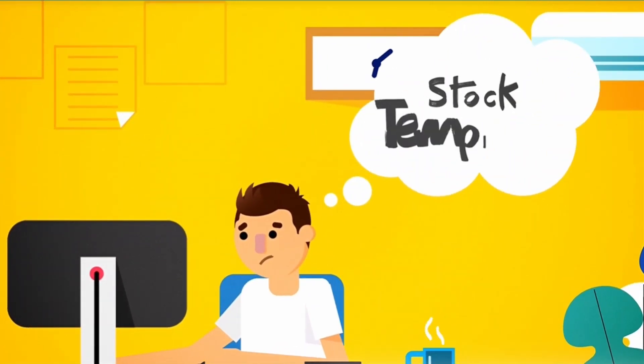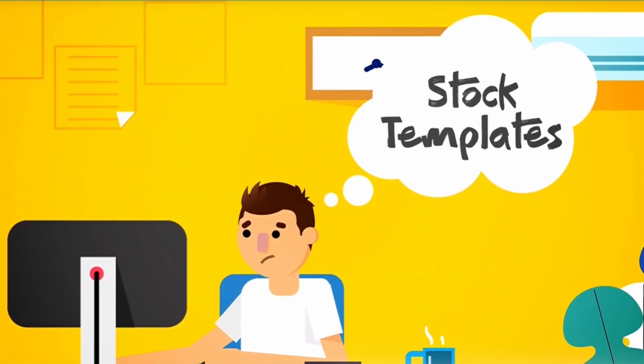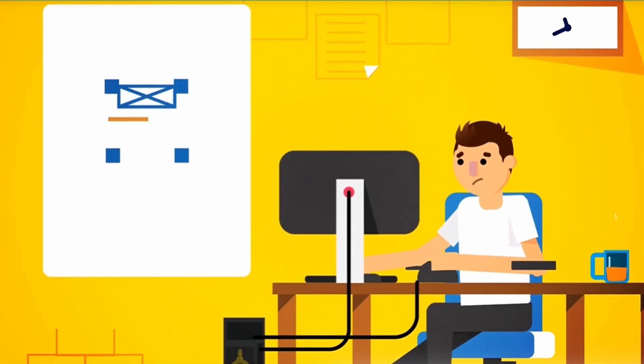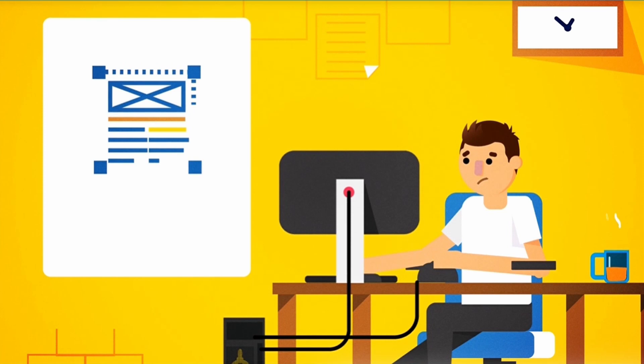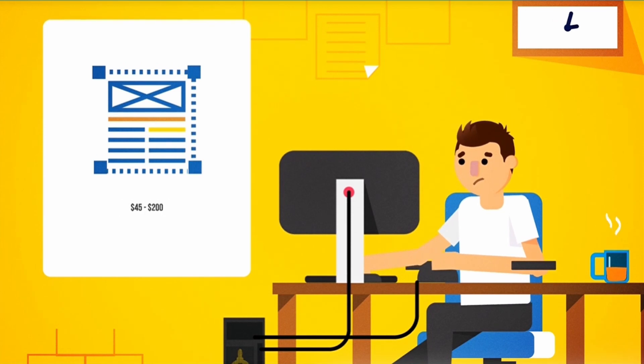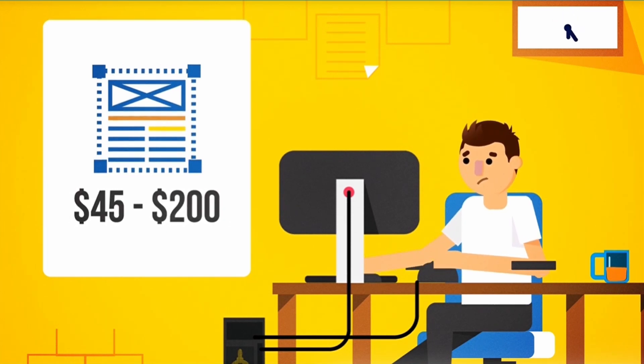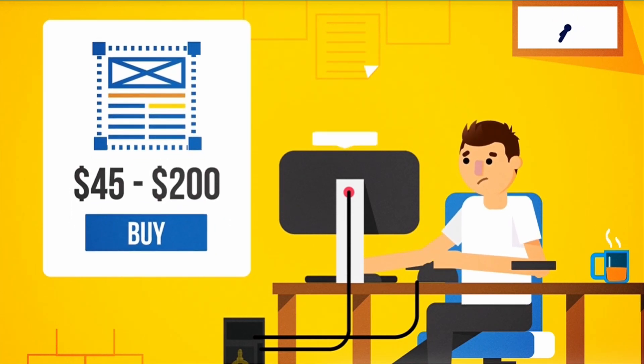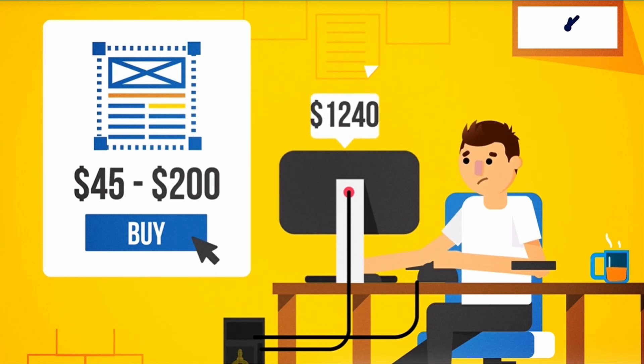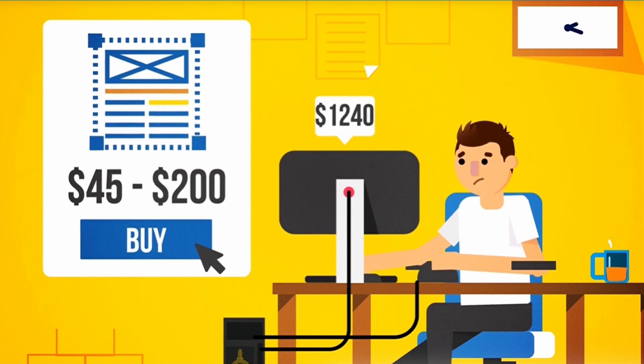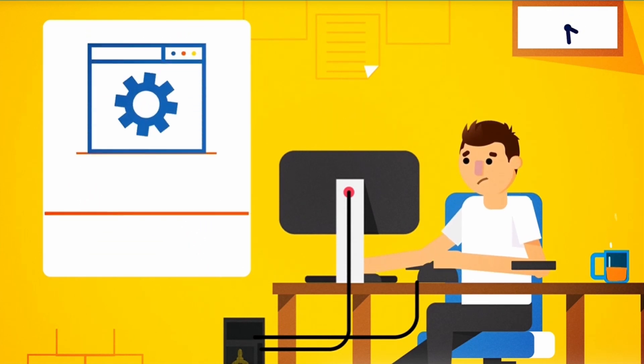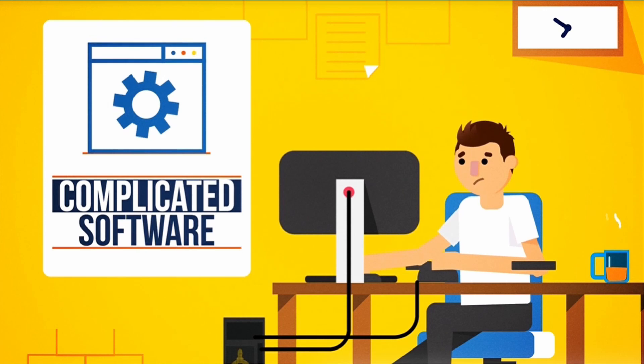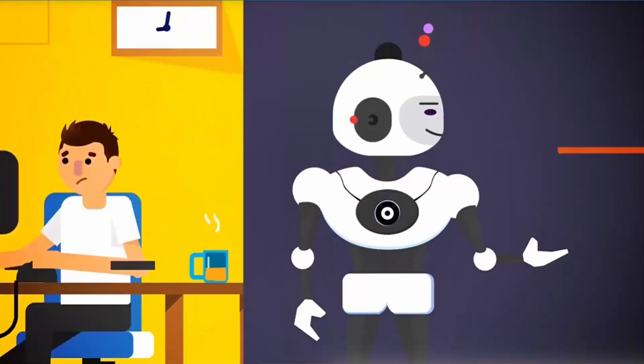Or, route number three, stock templates. A search online will find you ebook templates that would cost you between $45 and $200 a piece. If you're looking to create a few ebooks a year, that cost will add up fast. Plus, you'll still need to learn and be able to use complicated software to edit them.